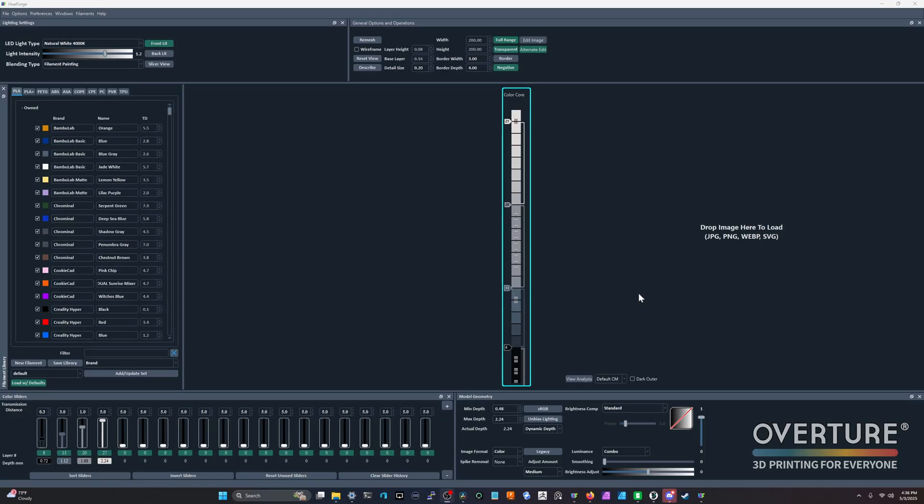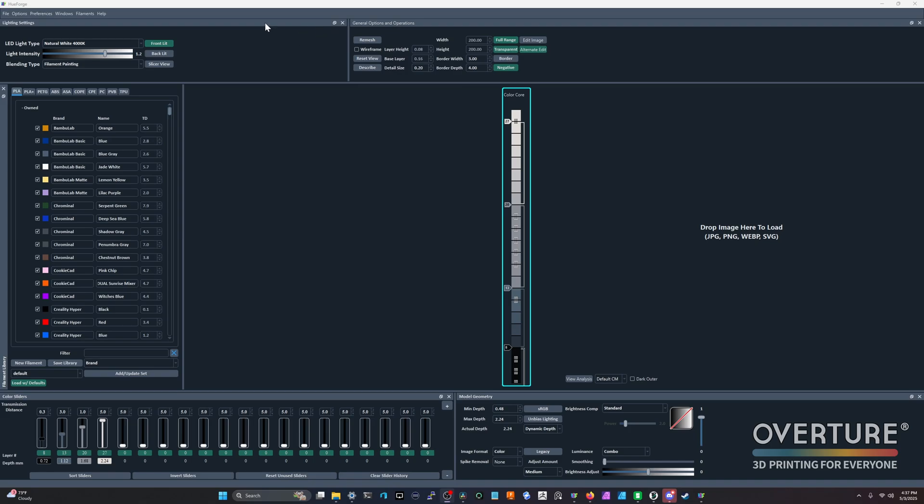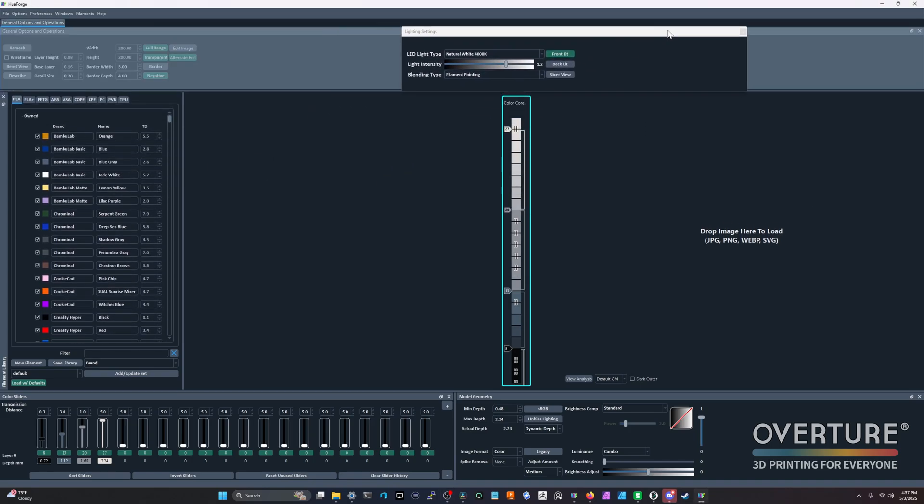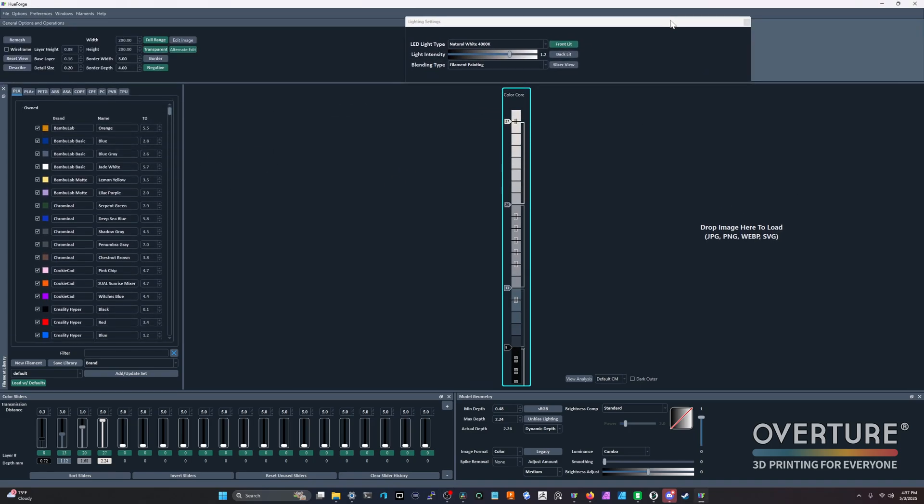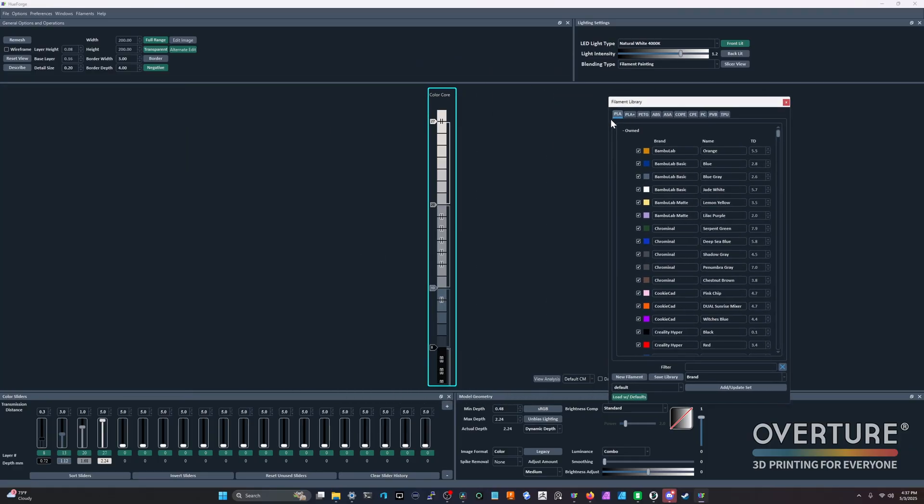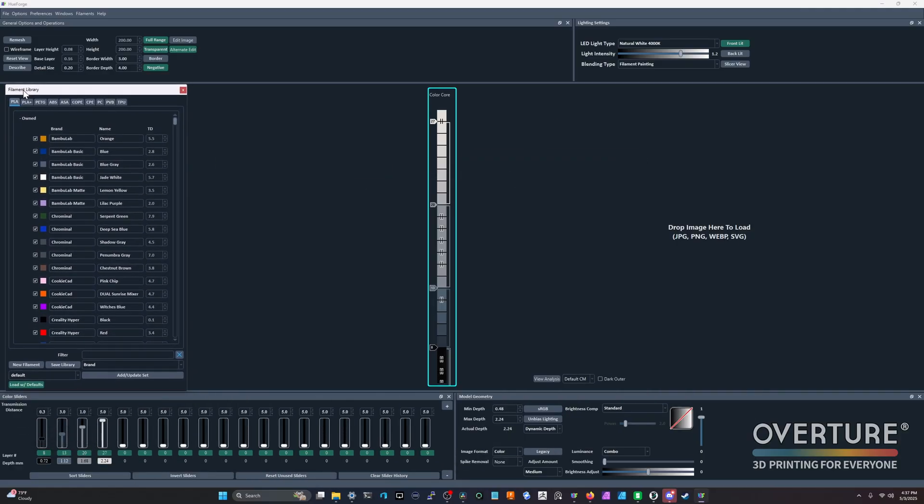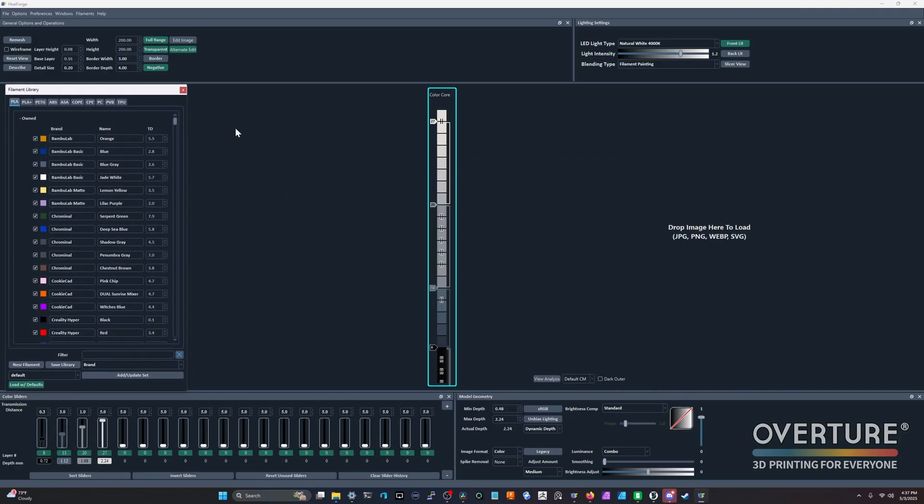So to start off, we're going to start in the old version of Hueforge. This is something that you're familiar with. This is how it looks, where everything is. The thing that a lot of people don't know is that you could actually drag and customize the way that Hueforge looks to fit whatever workflow works best for you. You could also just pull out the filament library if you wanted to, and you could do other options along those lines. And if you ever needed to, you could come up to Windows and you could reset the view.